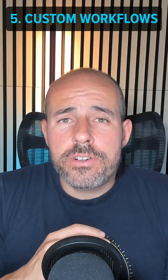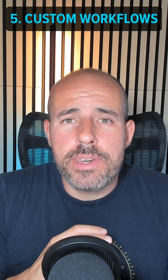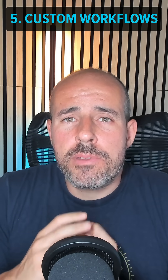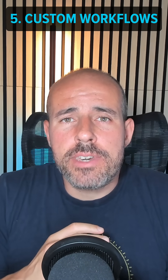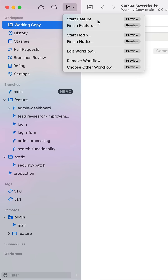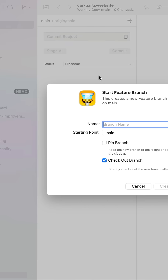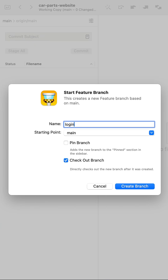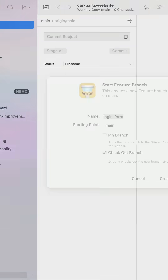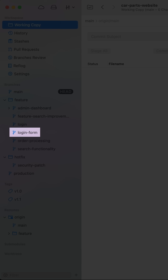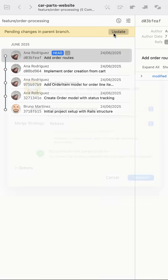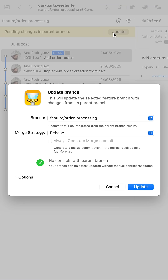The last feature is currently in beta and it allows me to create custom git workflows. This is useful to quickly create feature branches to work on a feature. What I really like is that if the parent branch has changes, Tower will let me know and I can quickly update it to always have the latest changes in my feature branch.